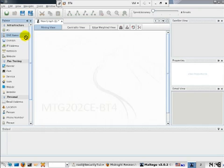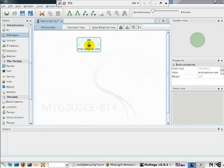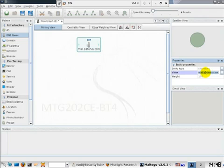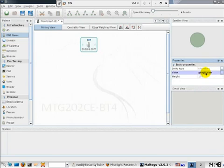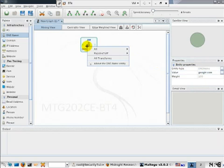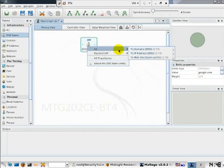We will go ahead and drag and drop the DNS name part and give the value to be google.com. Now what we want to do is actually go ahead and figure out the IP address.